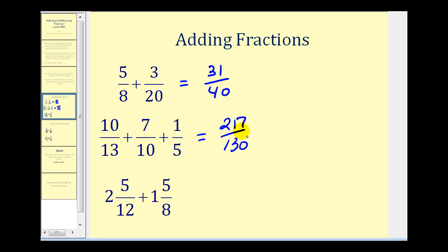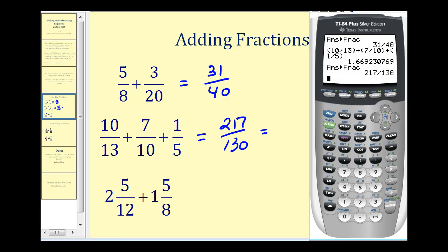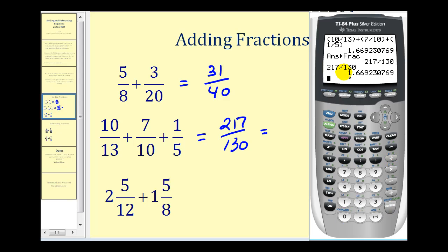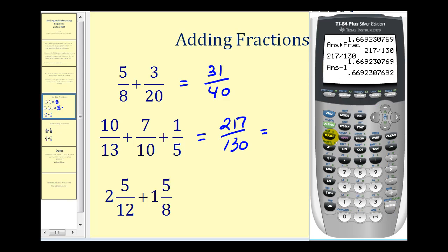Now let's convert this to a mixed number. We'll go back to the calculator and type in 217 divided by 130. This gives us the decimal value again. Notice the whole number of the mixed number is going to be one. Our main goal is to determine what fraction this decimal represents. We'll subtract one, leaving just the decimal part, and then press Math, Enter, Enter. This tells us that 217/130 is equal to one whole and eighty-seven one-hundred-thirtieths.